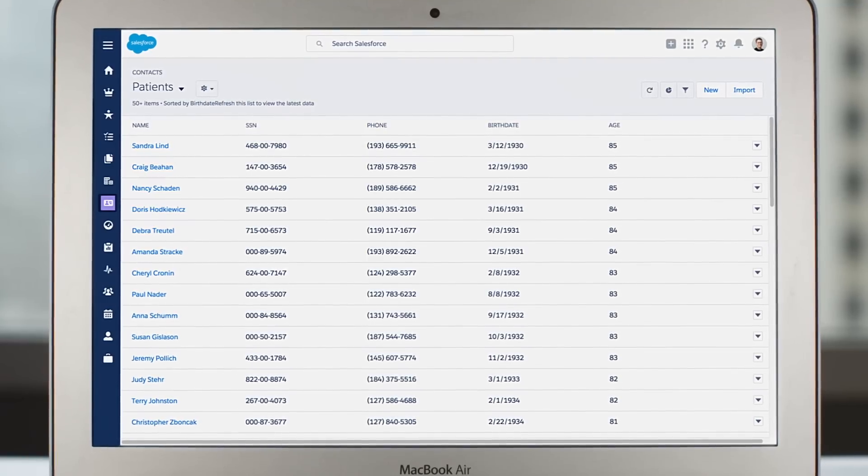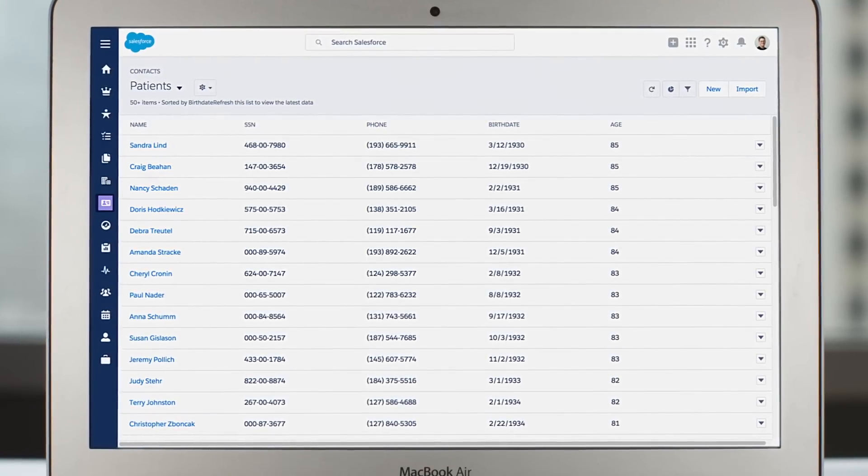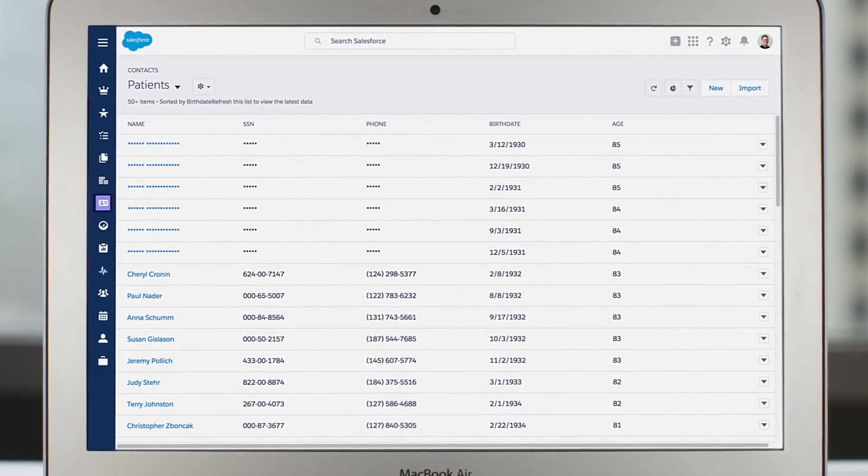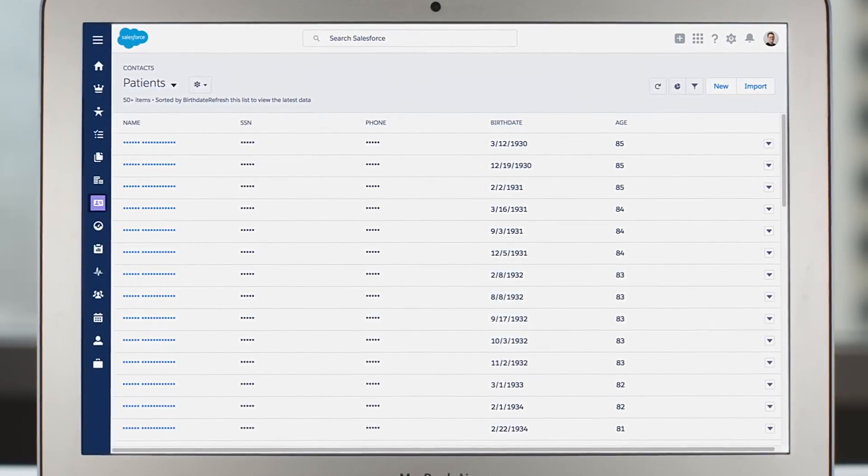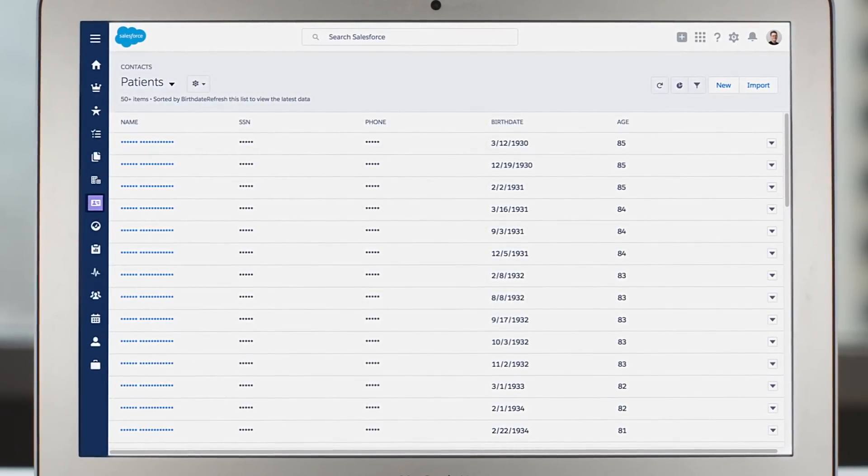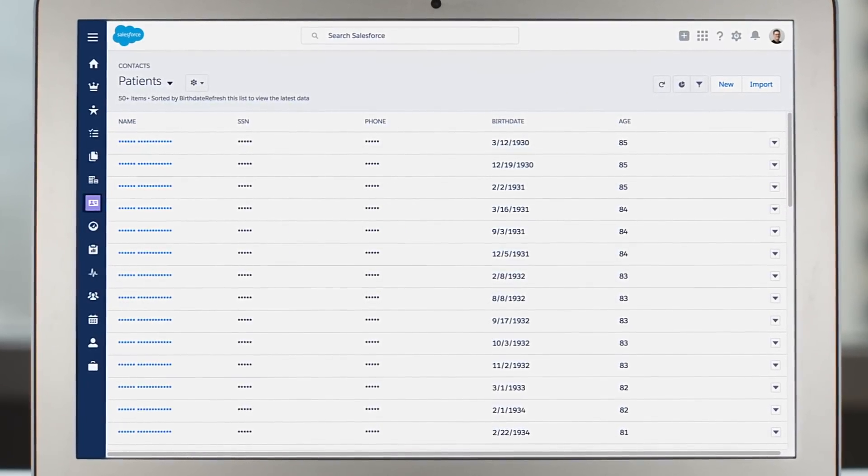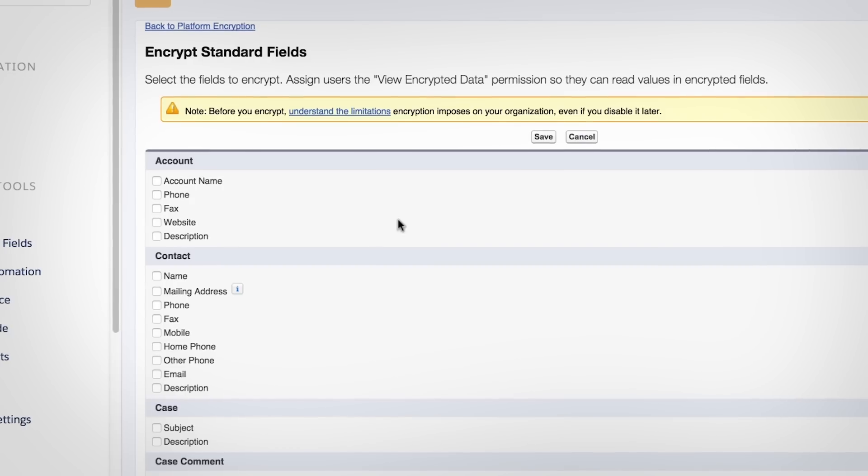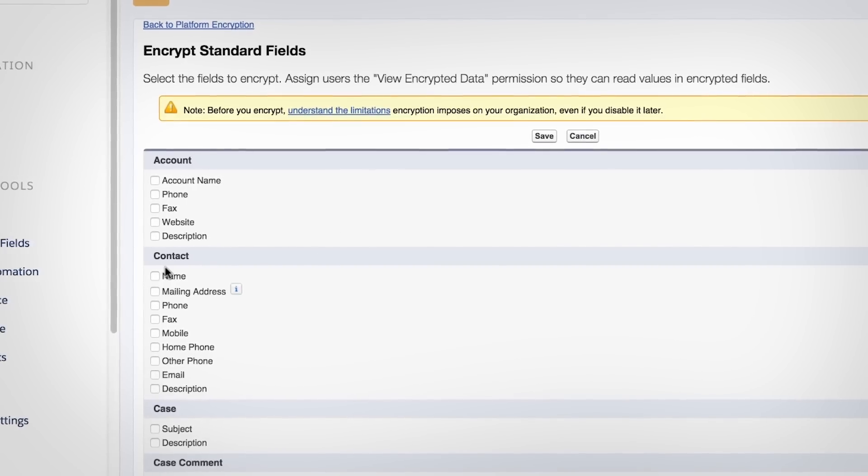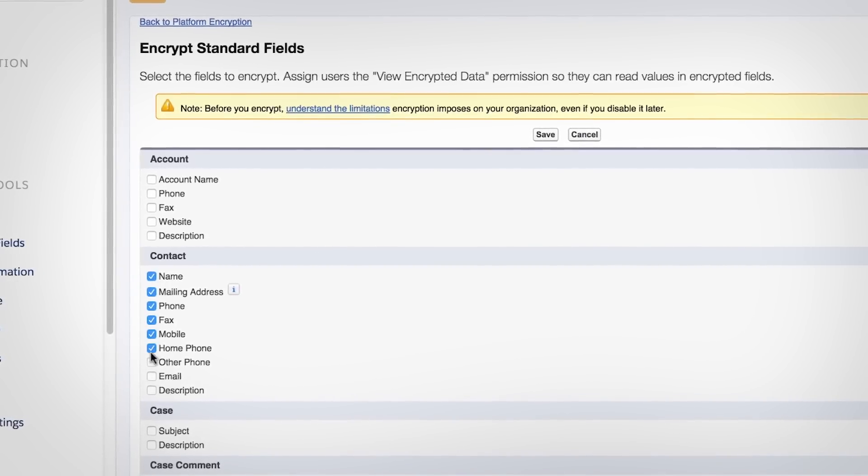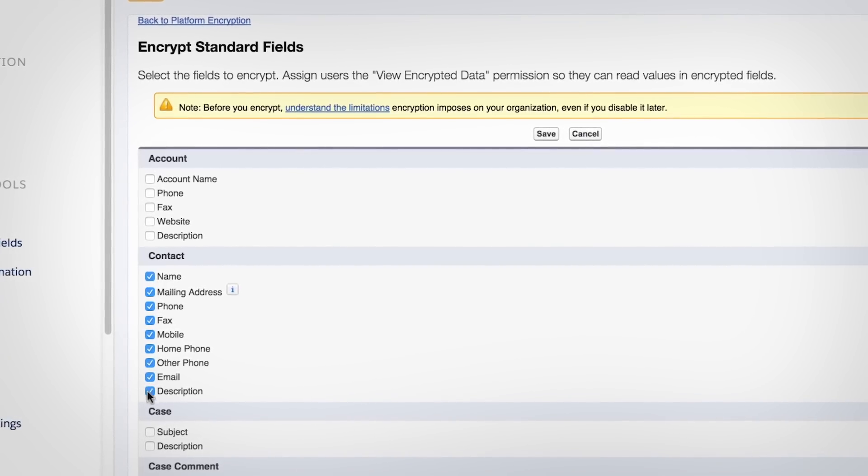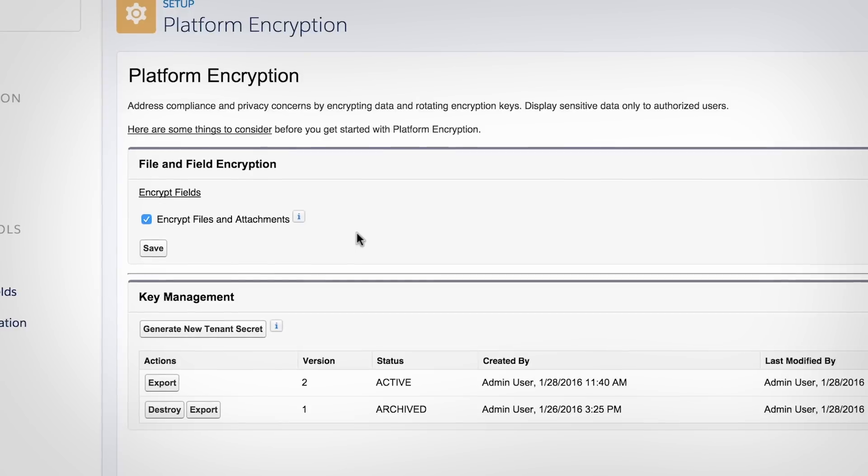Use platform encryption to quickly encrypt your most sensitive data at rest on the database level without needing additional hardware and software. With simple point-and-click tools, you can encrypt fields, files, and attachments at the UI level.